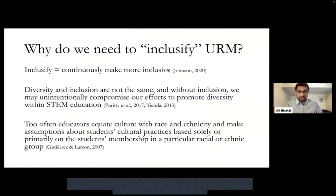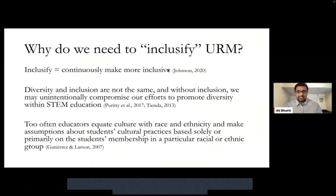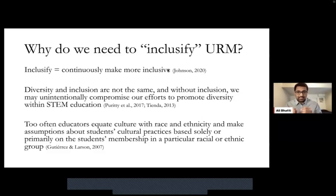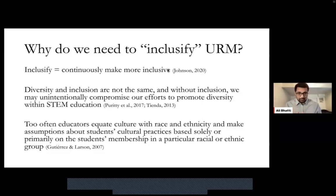Why do we need to inclusify URM? The term 'inclusify' is somewhat made up, but it comes from work by Johnson — we're going to continuously try to make something more inclusive. You might have heard of the term 'diversify.' We need to diversify STEM, our classrooms, our universities. That's just step one. We also need to inclusify — make these spaces inclusive. We can't just assume that when we have diversity, more URMs, we're good to go. We need to inclusify the usage of the term before advancing the research. Diversity and inclusion are not the same, and without inclusion, we may unintentionally compromise our efforts to promote diversity within STEM education.